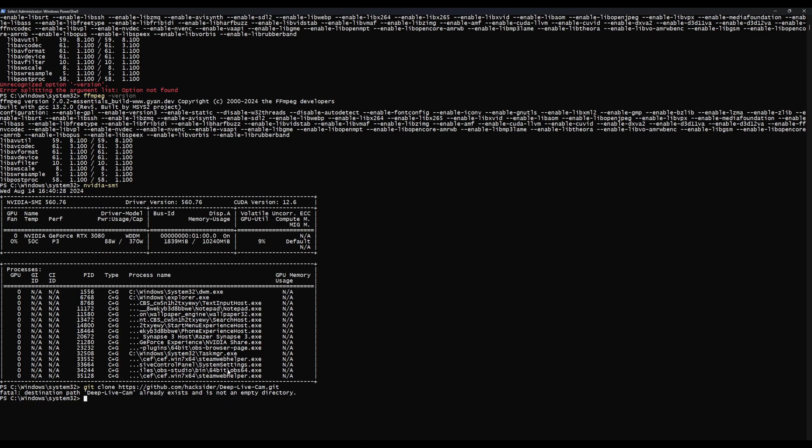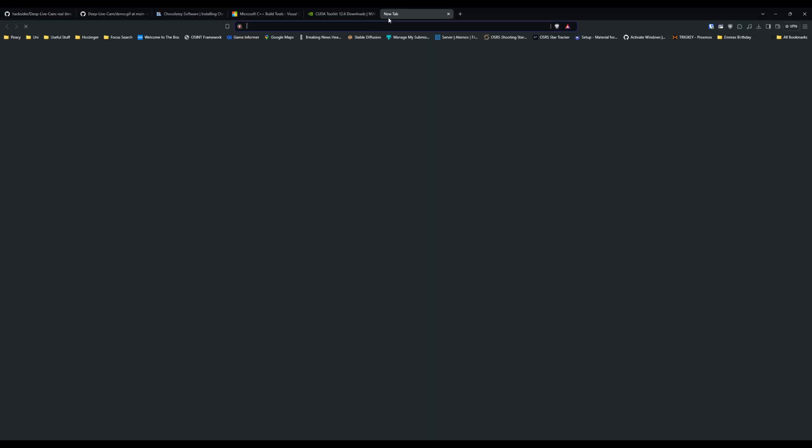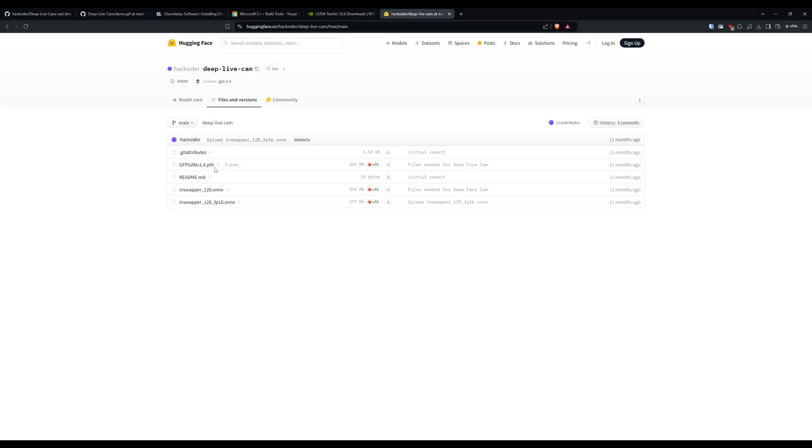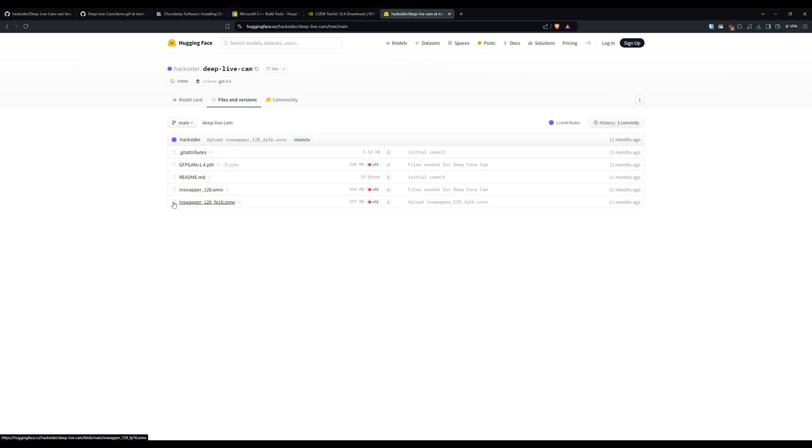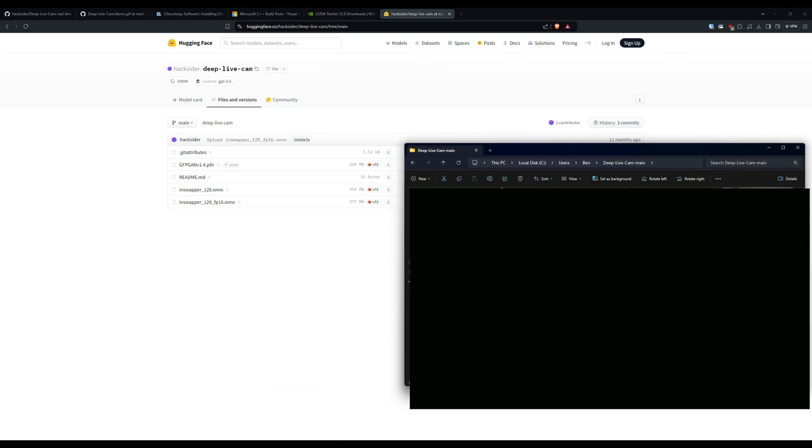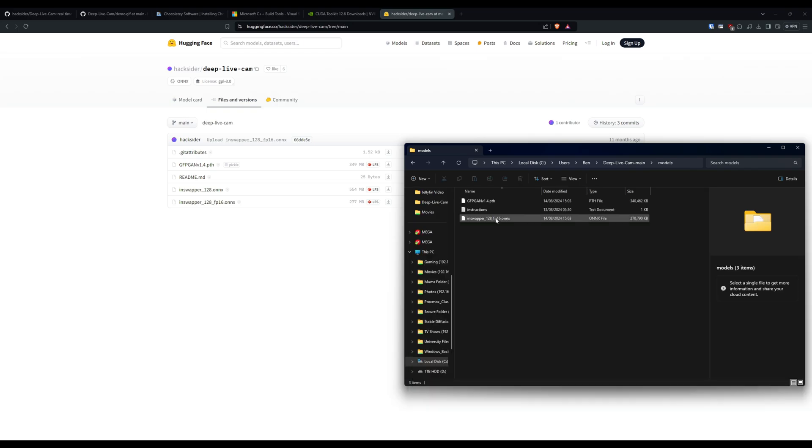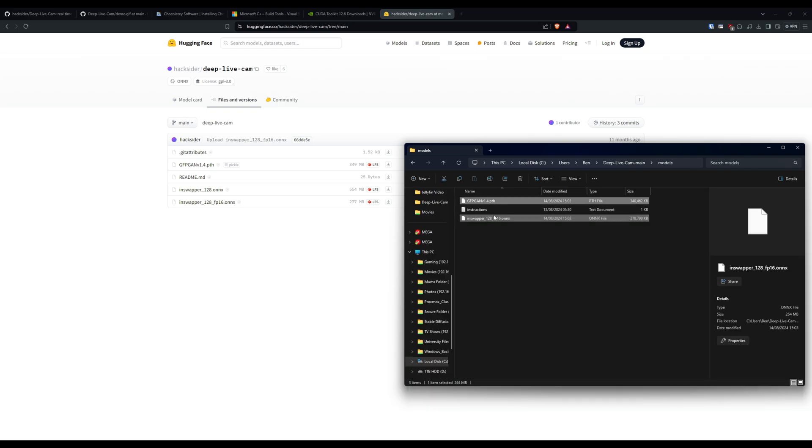Then you want to go to a website called Hugging Face. I'll put the link in the description. We need to download two models. You're going to download this GFPGAN version 1.4, and you're also going to get this IN swapper 128 FP16. Download those and put them in the models folder - at the top of this project you're going to have a models folder. Go in there, drop the two files in there, and we'll be good to go.